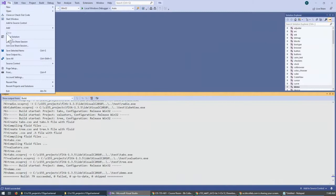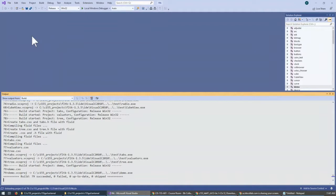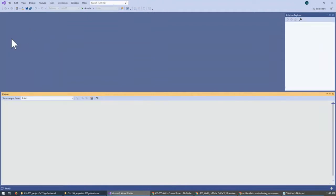Once both debug and release have finished, go to File and close the solution. This is important — you either exit Visual Studio entirely or close the solution so that Visual Studio is no longer holding any file locks on any files. If you don't close the solution, you may experience issues with accessing files. So just close the solution to be safe. Everything is now built twice and we've closed the solution.